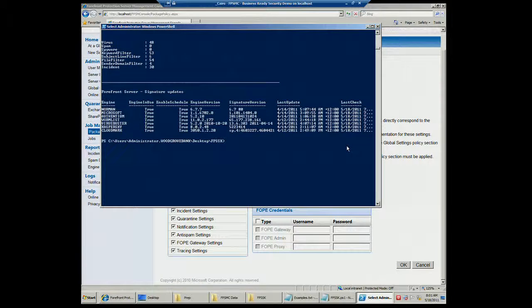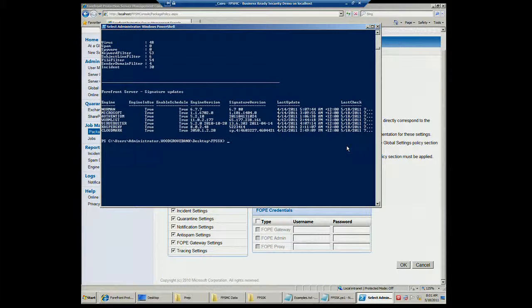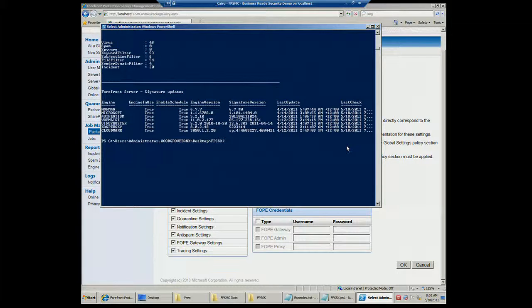Any questions about the script kit? How many folks use PowerShell? Does the script kit sound interesting? You can go to Microsoft.com/Forefront, download the script kit, modify it, and do whatever you want with it.